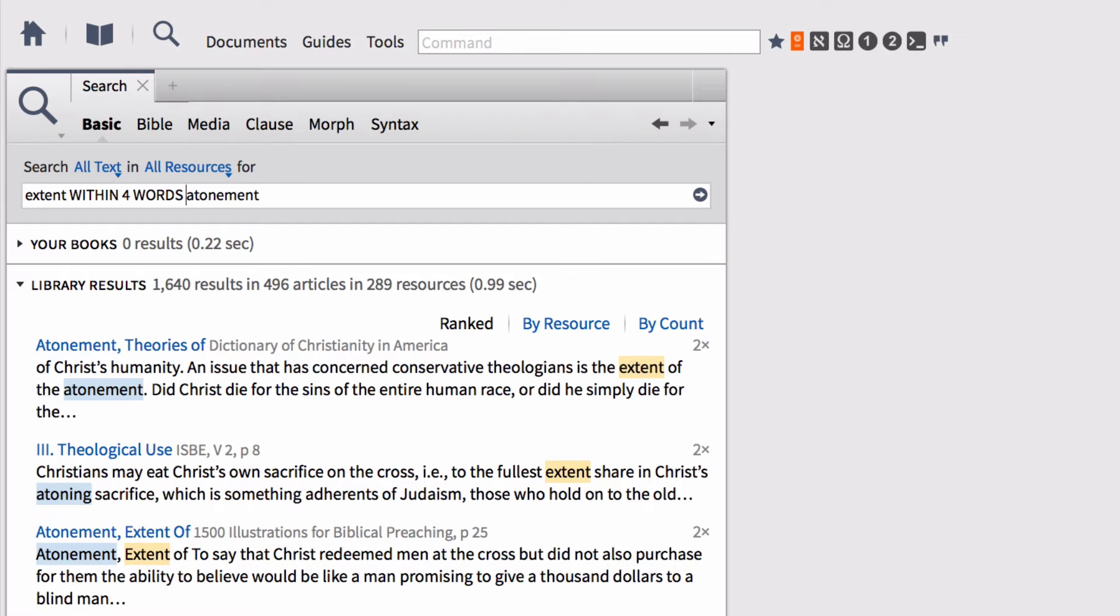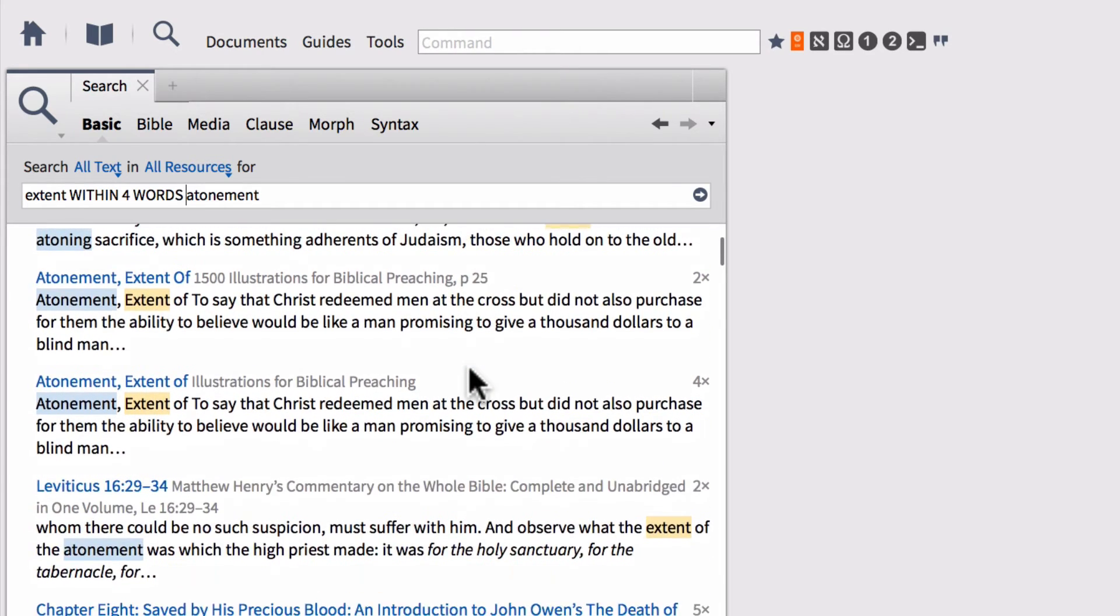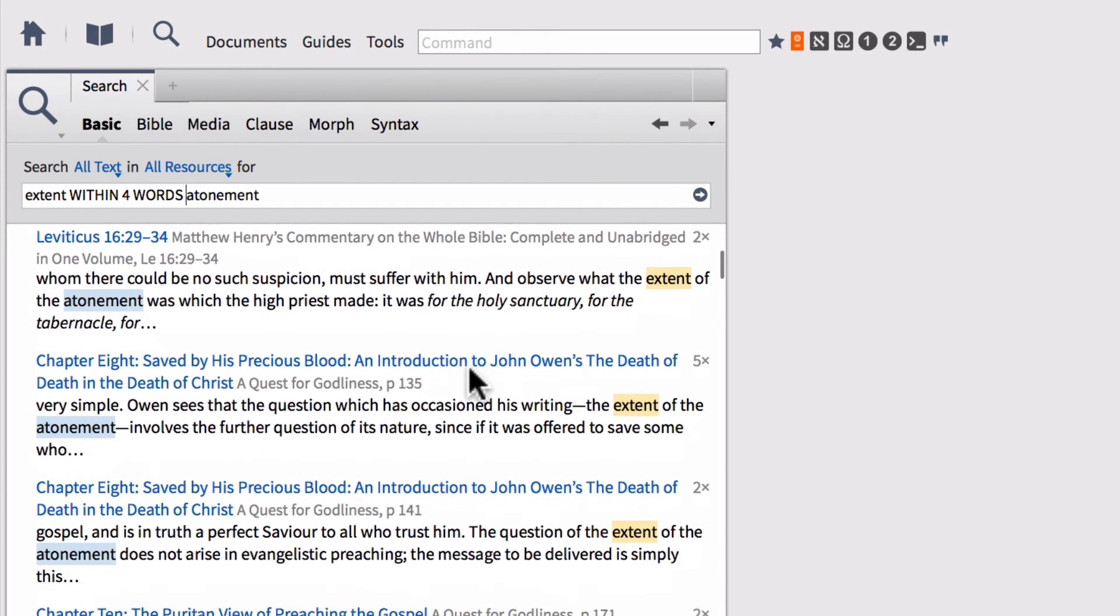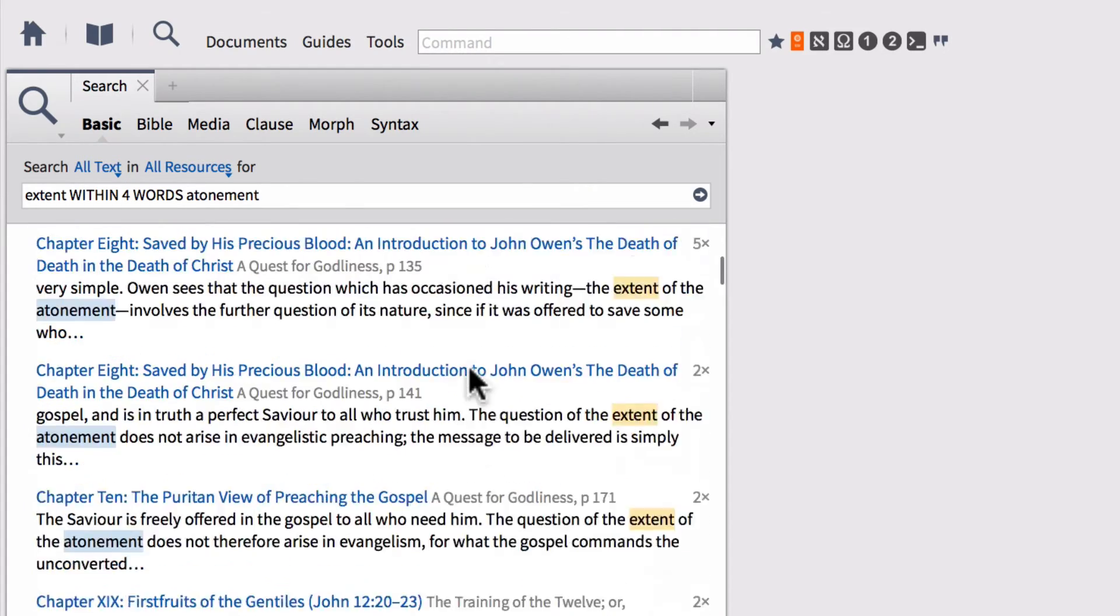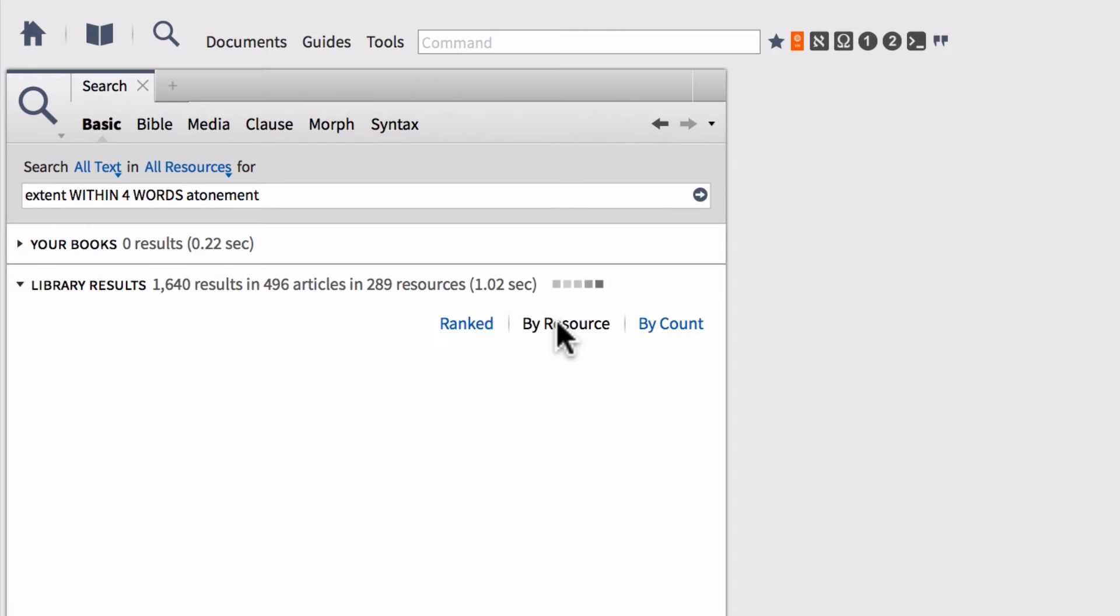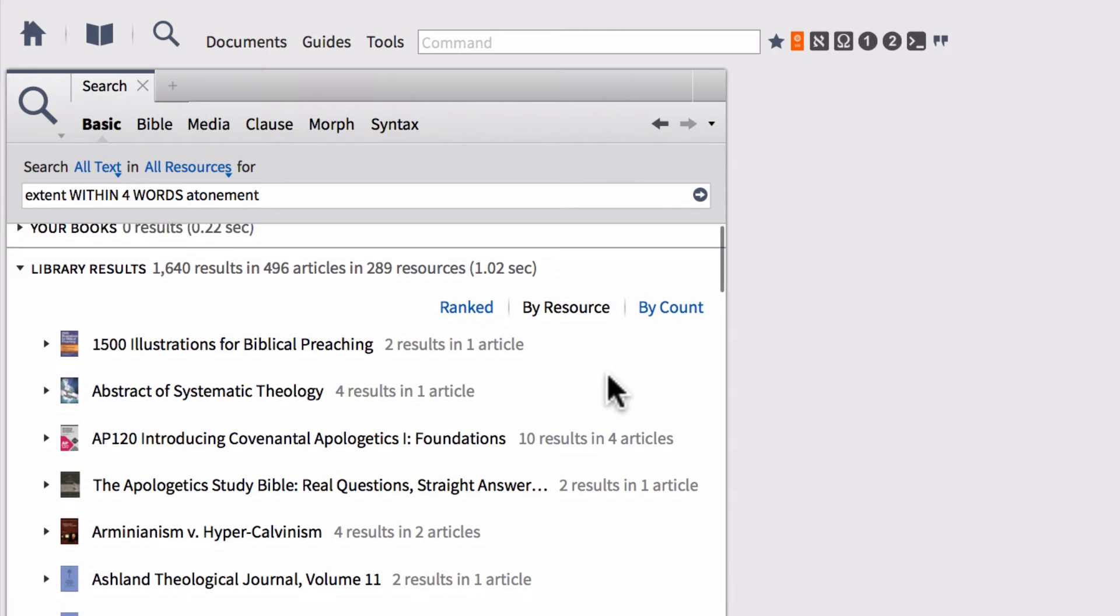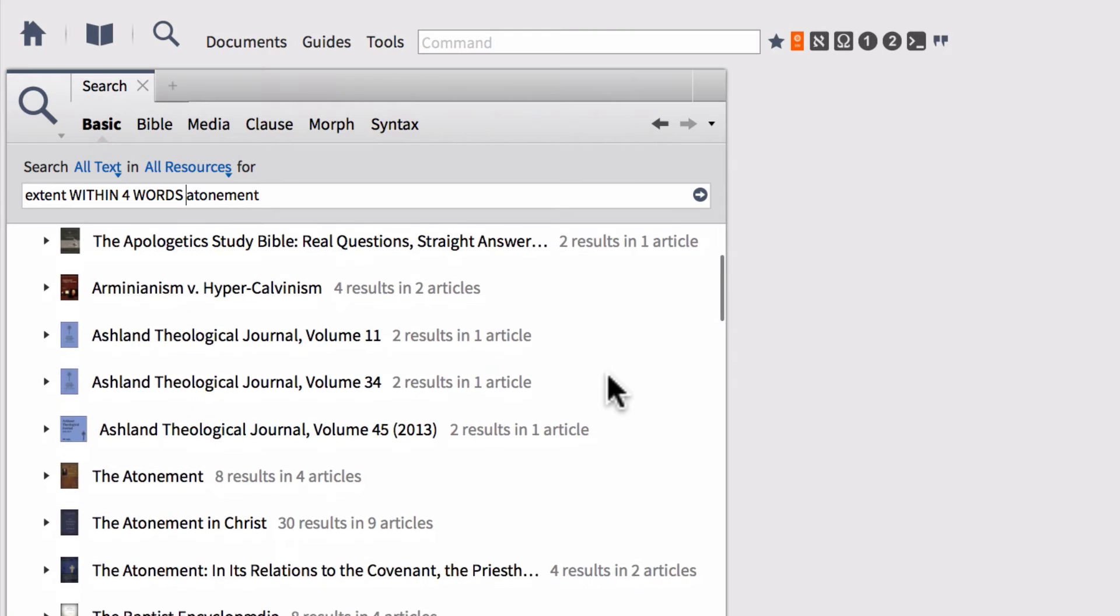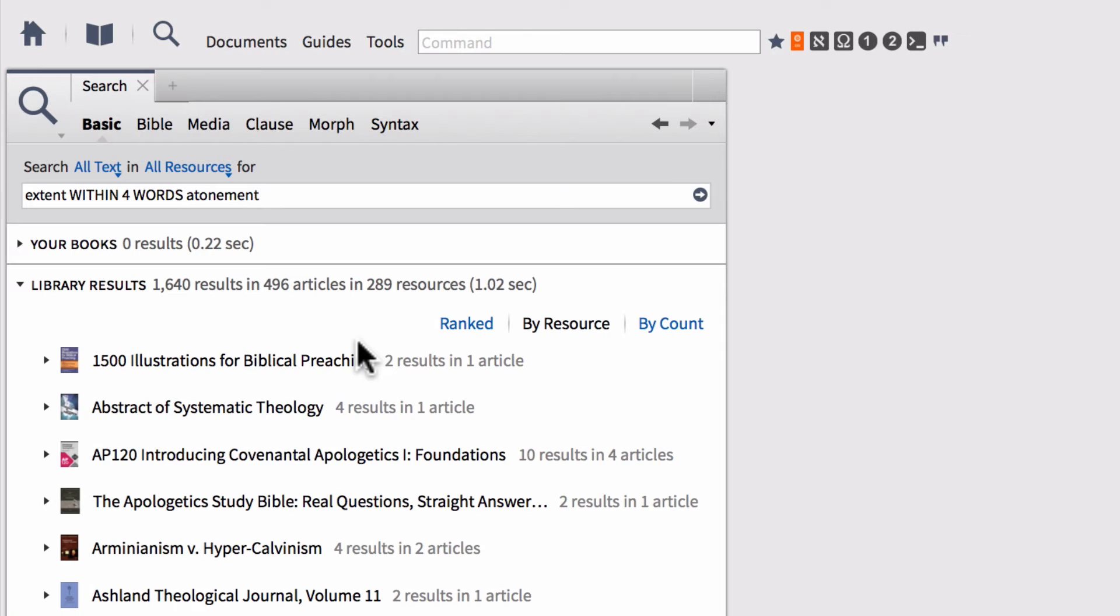Right now, our search results, if you're like me, are showing what's called a ranked view. This is Logos trying to rank your search results by the most or the best search hits that it's confined. This isn't always the way that I want to view them. I actually like a different view. This is what I would call a by resource view. We go ahead and click that. This condenses our search results down into folders that are tied to specific resources in our library. I have a pretty sizable library. So I've got still 1640 results in 496 articles. That's close to 500 different sections where I can find a search hit for this particular search. So how can I refine that?